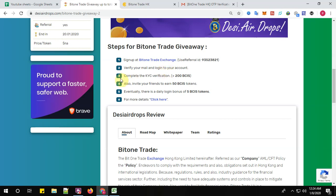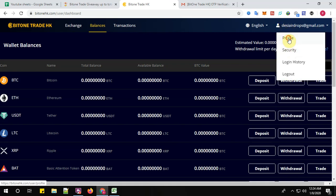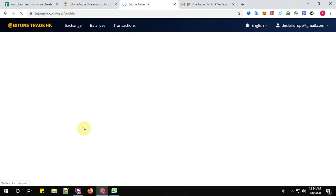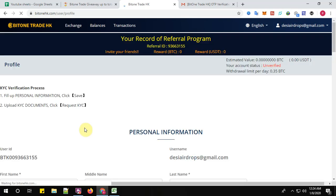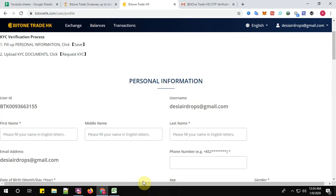So step number three: complete the KYC verification and receive plus 200 BCIX tokens. Yes, go to your account profile, so here you can see, right, complete the KYC verification.